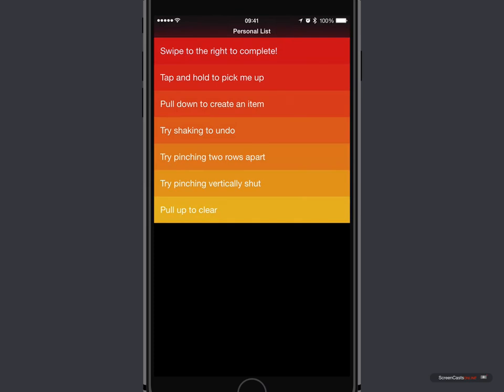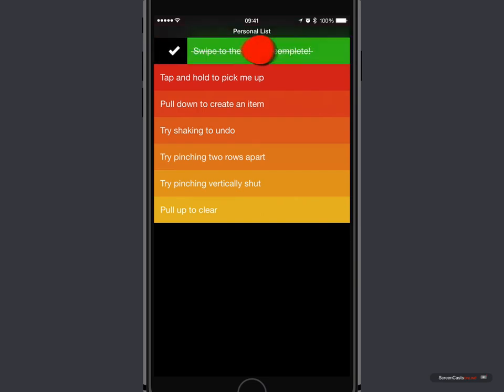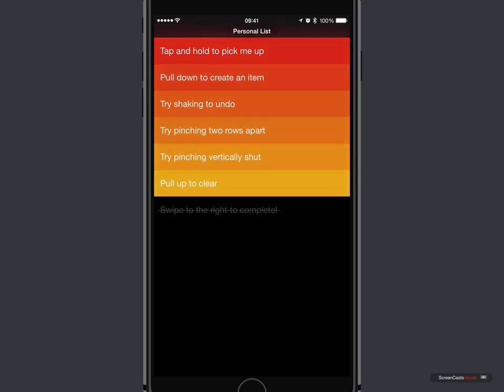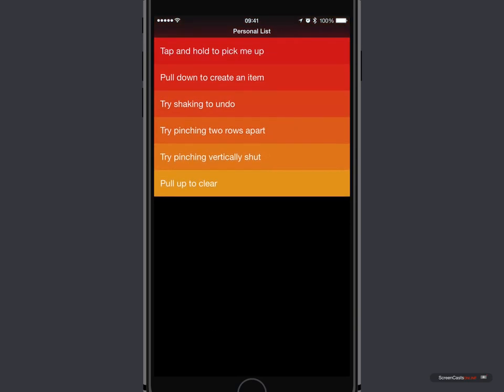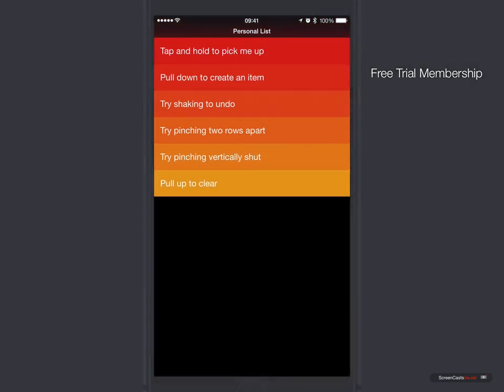If you do want to clear your completed tasks or to-dos, if I swipe to the right to complete, and you'll see now if I pull up from the bottom and let go, that will actually clear my completed tasks.